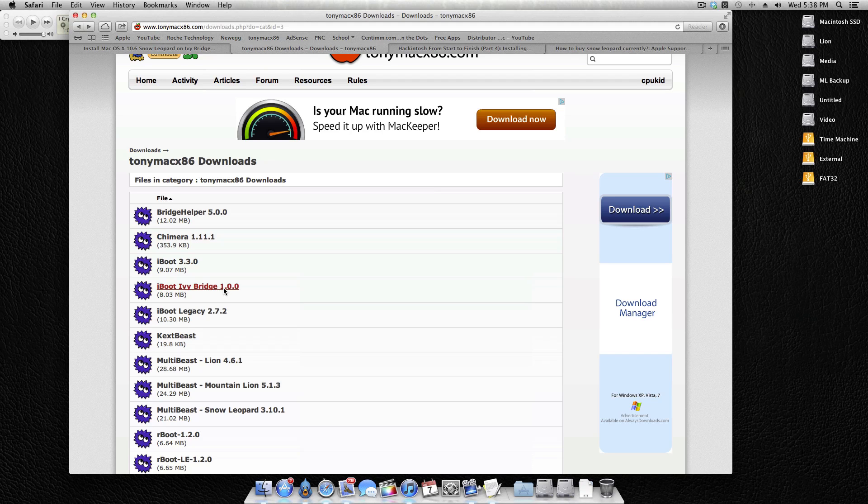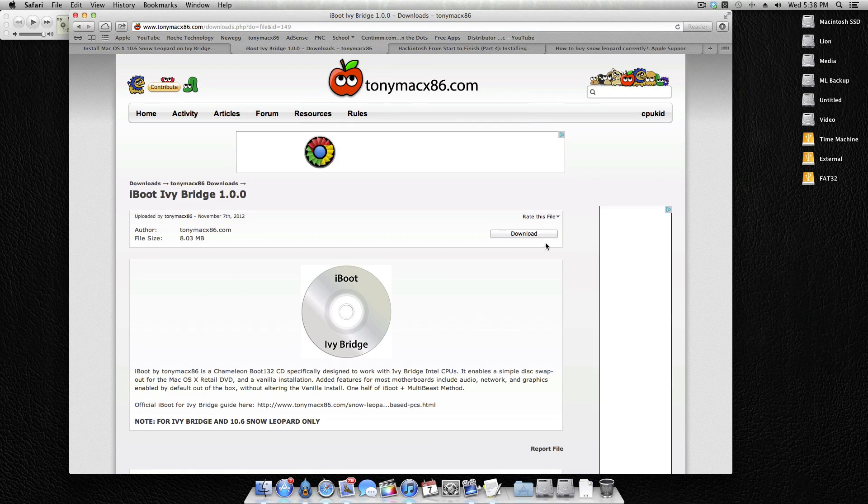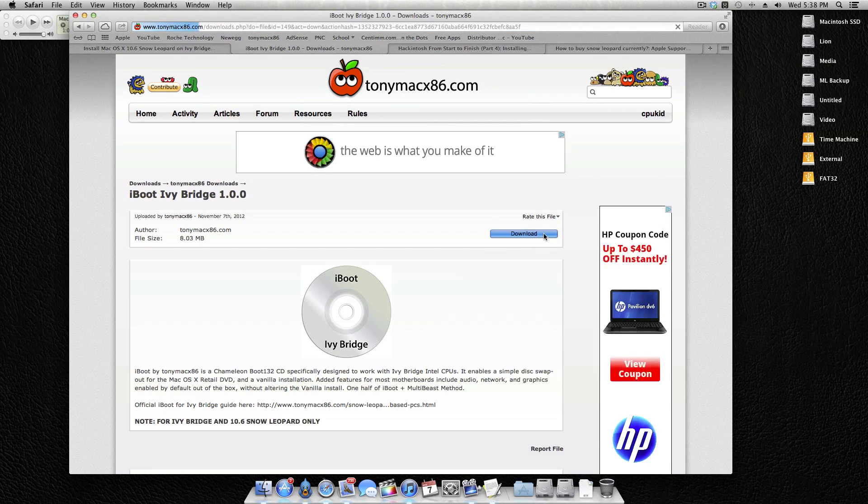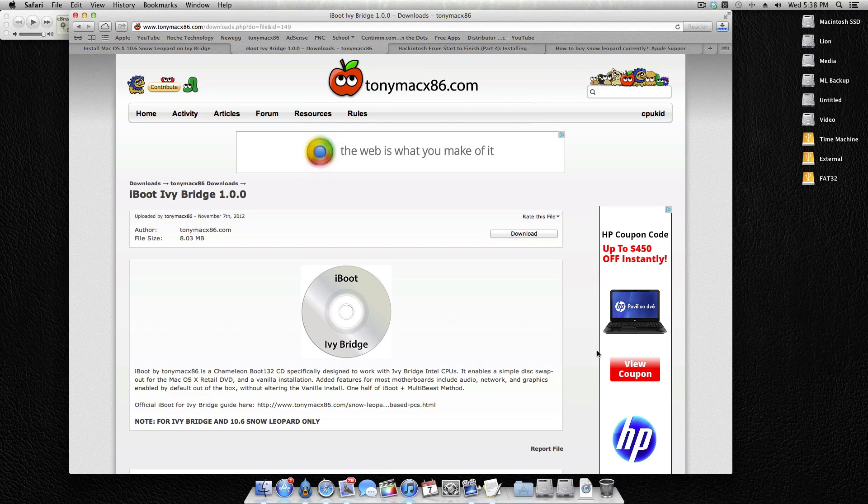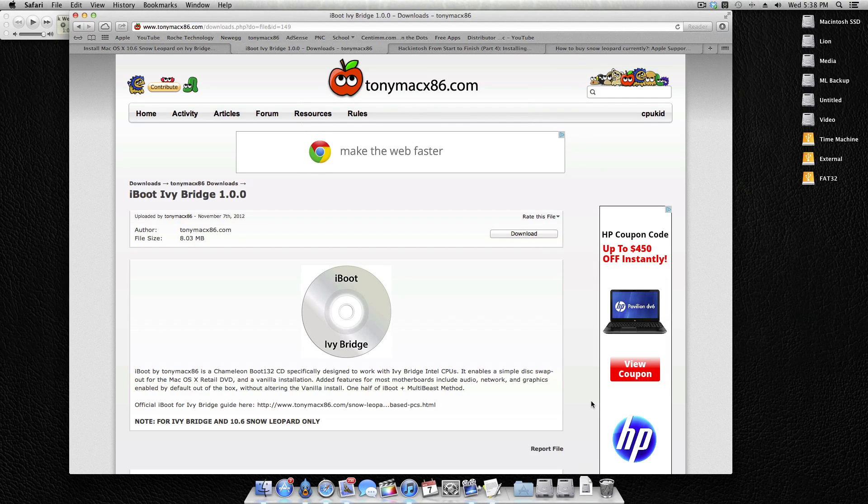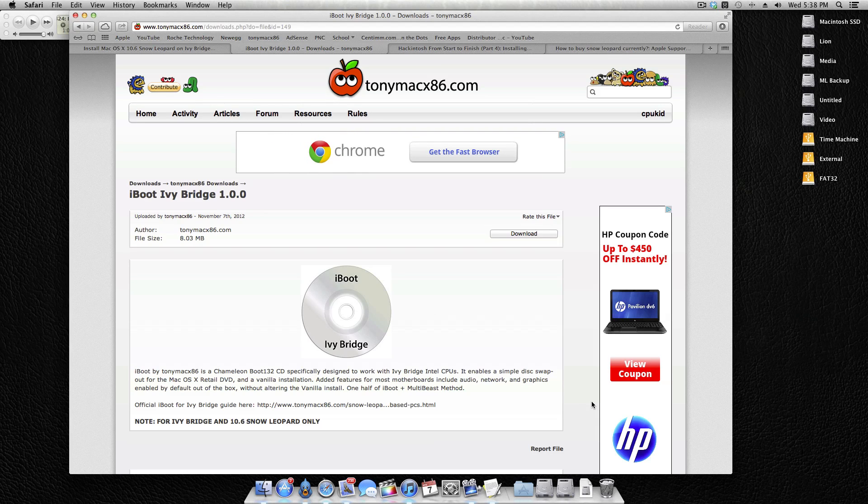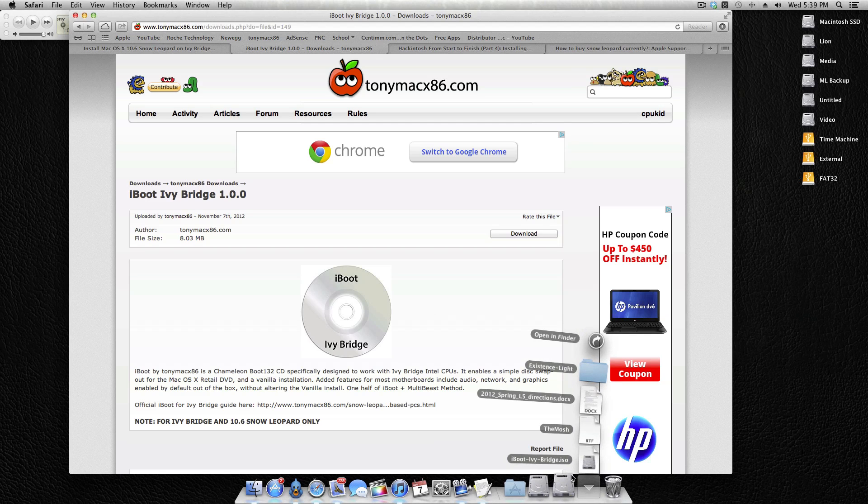Come down here to iBoot Ivy Bridge. Right now it's just version 1.0, 8.03 megabytes, very small download. Simply just click and once you're logged in you'll be able to download. And that'll download all nice. And now what you want to do is burn that ISO to a CD to make it bootable. Now if you're on Windows, I'm pretty sure you can actually just right click that image and click burn and it'll burn it for you. In OS X the way I prefer to do it is, I'm sure if you're on OS X then you probably won't be needing this anyway because you're on an existing OS X installation.